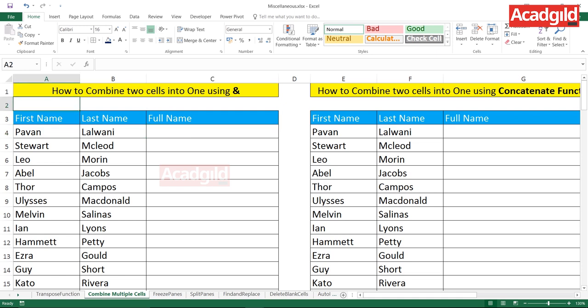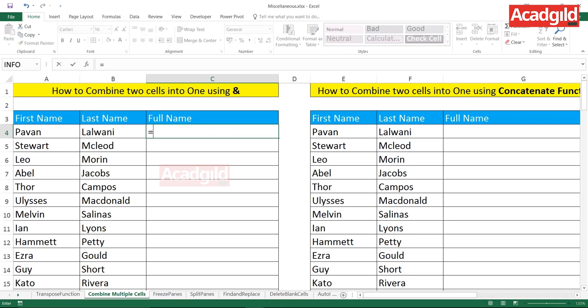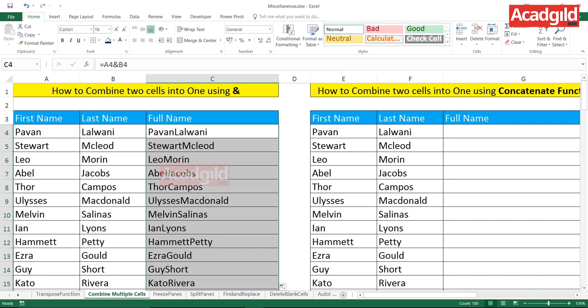The first method is how to combine two cells into one using ampersand — don't call it 'and', it is known as ampersand in Excel. The formula is: equals first cell ampersand second cell. So you type equals, then the first cell, ampersand, then the second cell, and press Enter. As you can see, I'm getting the first name and last name together in one cell. I can double-click the small fill handle to copy the formula down the entire column.